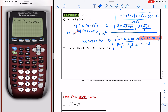In retrospect, we could have done this using factoring — that was easy, it just didn't cross my mind. We could have simply used factoring. So the solutions are x equals 5 and x equals negative 2.